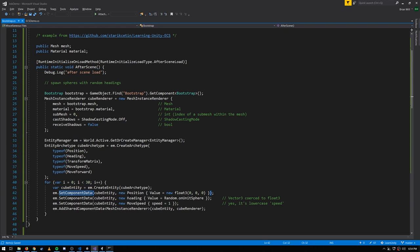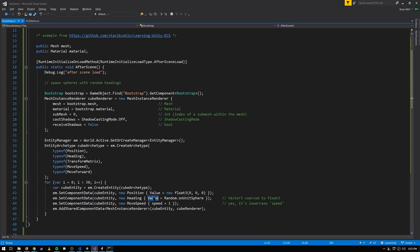We'll say the speed is just one. The heading — that's the direction we're moving in — also effectively determines the rotation, but we express the heading as a unit vector, which here we just want to be random. There's this handy property on Random.onUnitSphere that gives us a random Vector3. The value expected here is supposed to be a float3, which is a type defined in unity.mathematics, a new library used a lot in conjunction with ECS and the job system. Float3 is basically the unity.mathematics equivalent of the Vector3 class, and there's an automatic coercion for converting from Vector3 to float3, so it's implicitly converted. The position we'll just set to be the origin, zero zero zero.